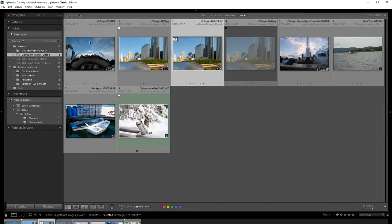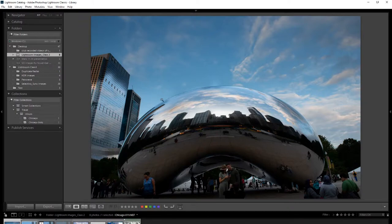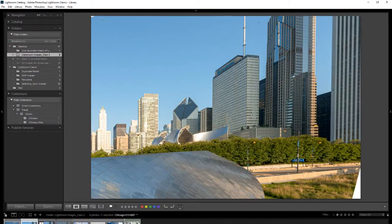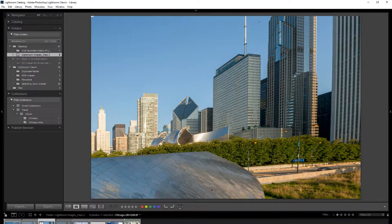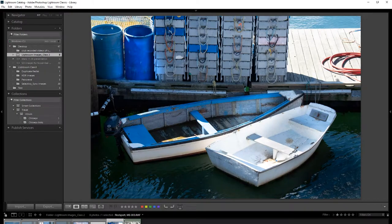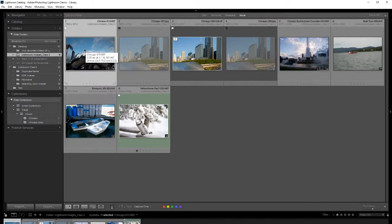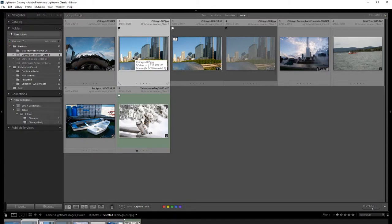We've talked about the pick flag. When culling in grid view, you can hit the P key to assign a pick flag, then move on to the next image. You can also reject an image, or leave it unflagged if you have no thoughts on it. If you come back to one you already picked and want to remove the flag, hit the U key — it unflag it and the flag goes away.